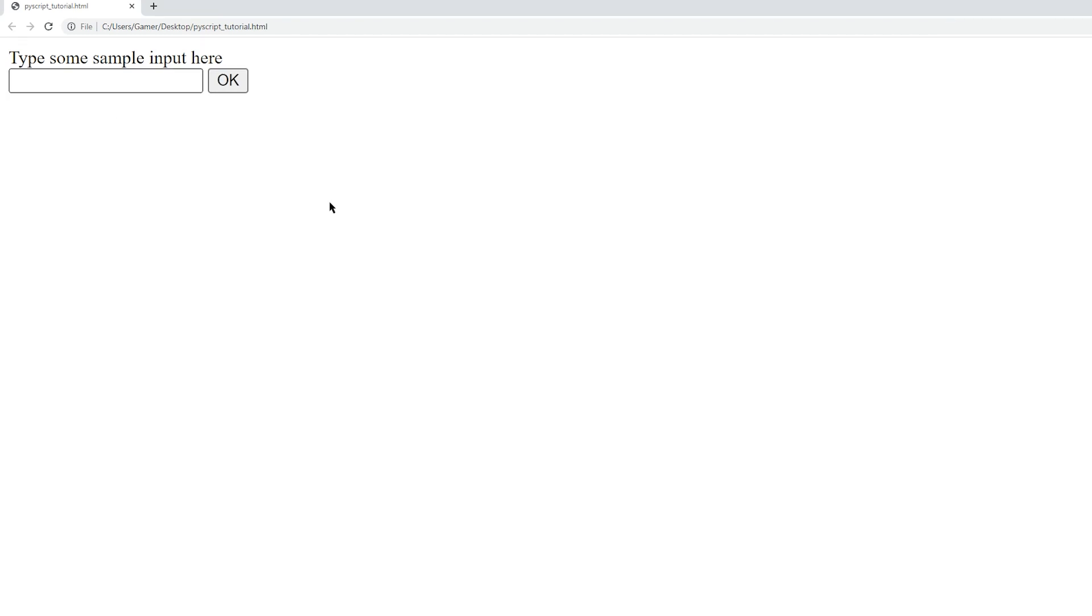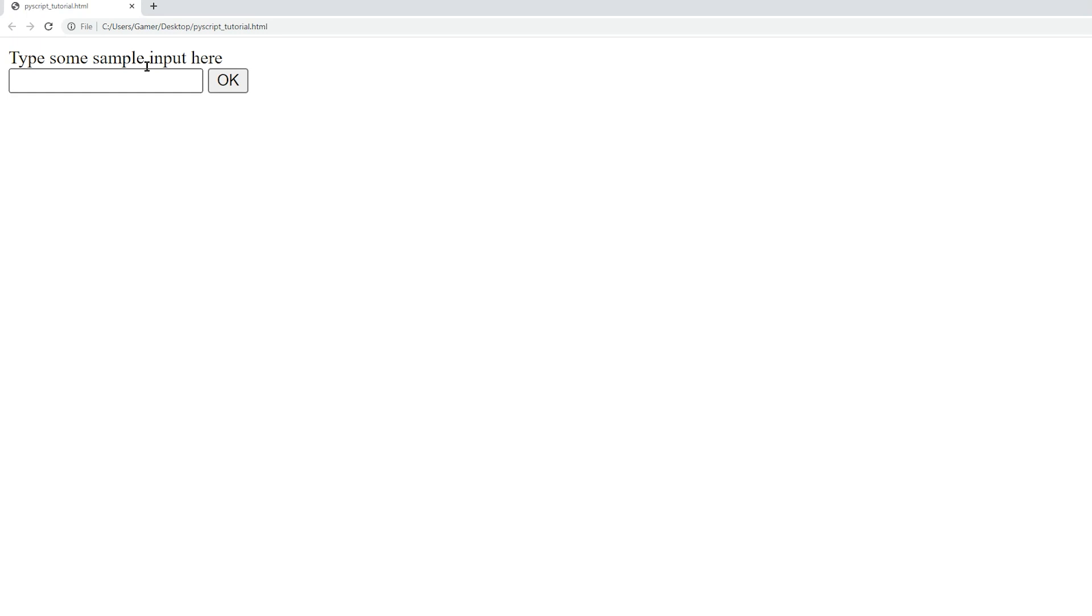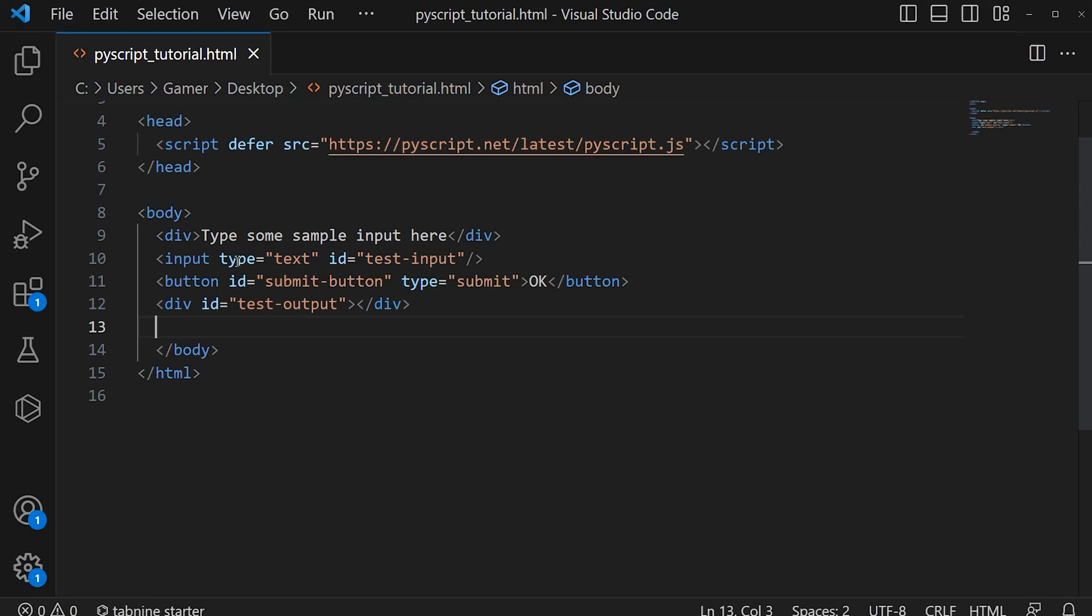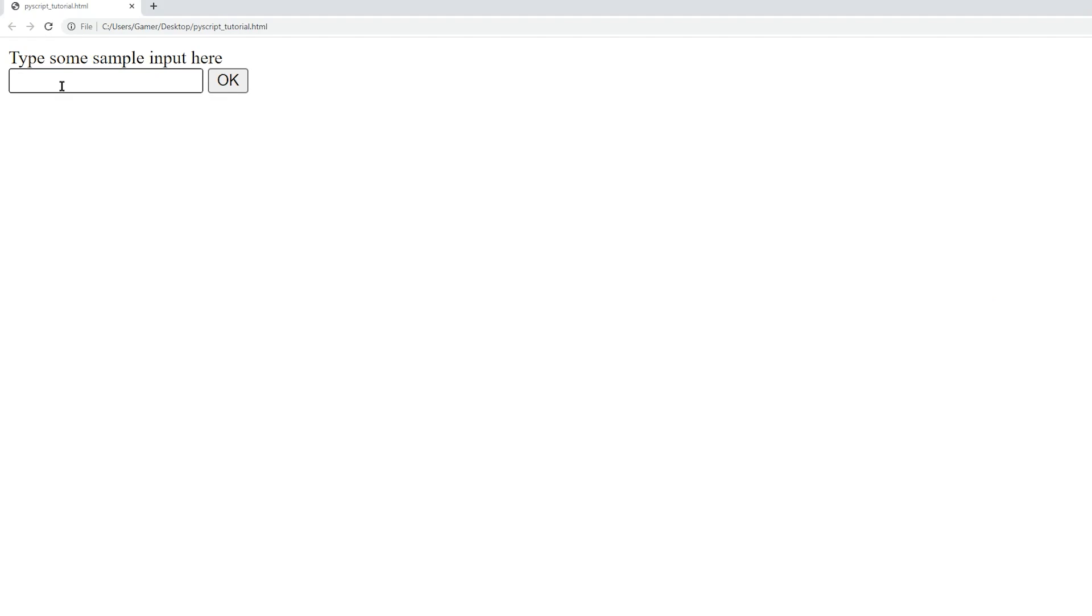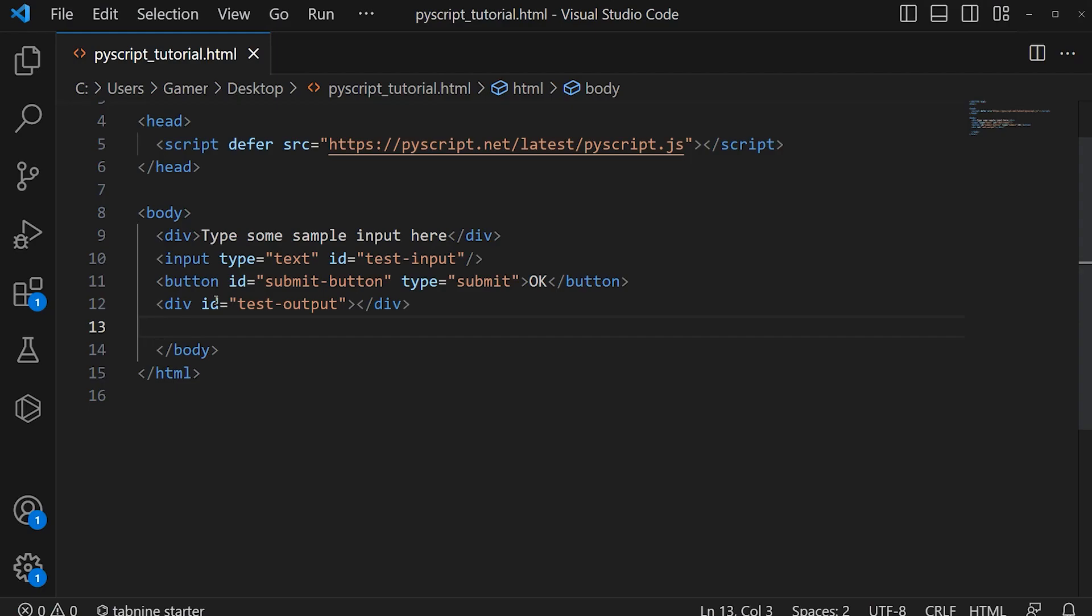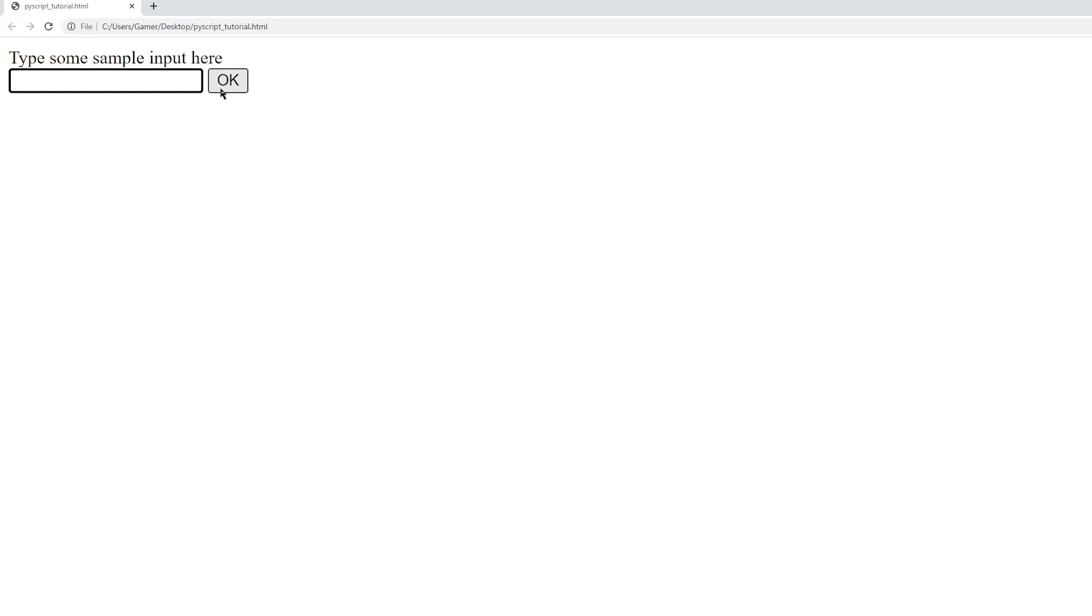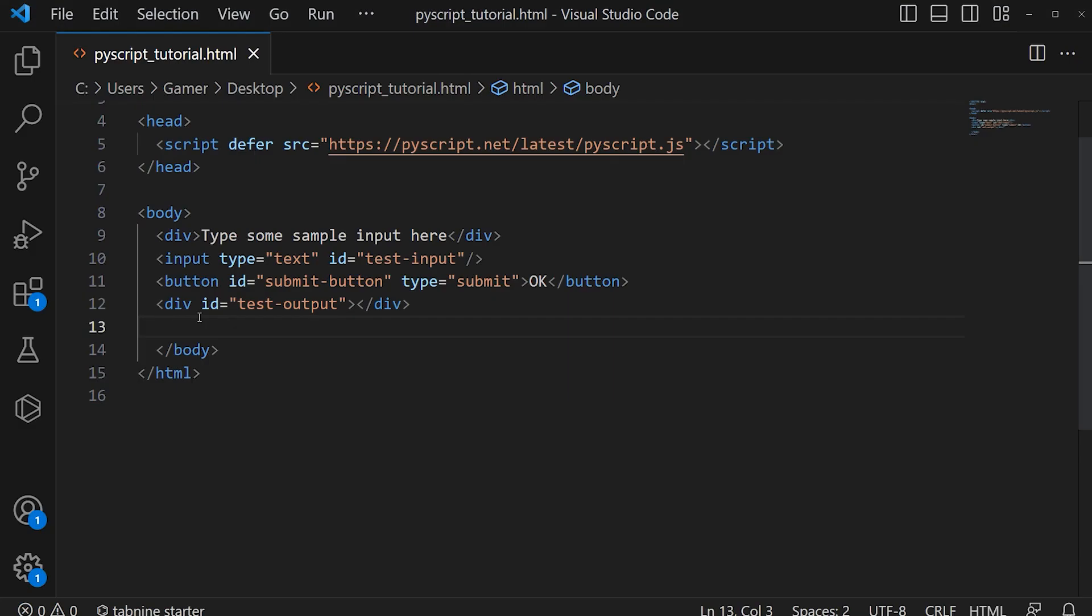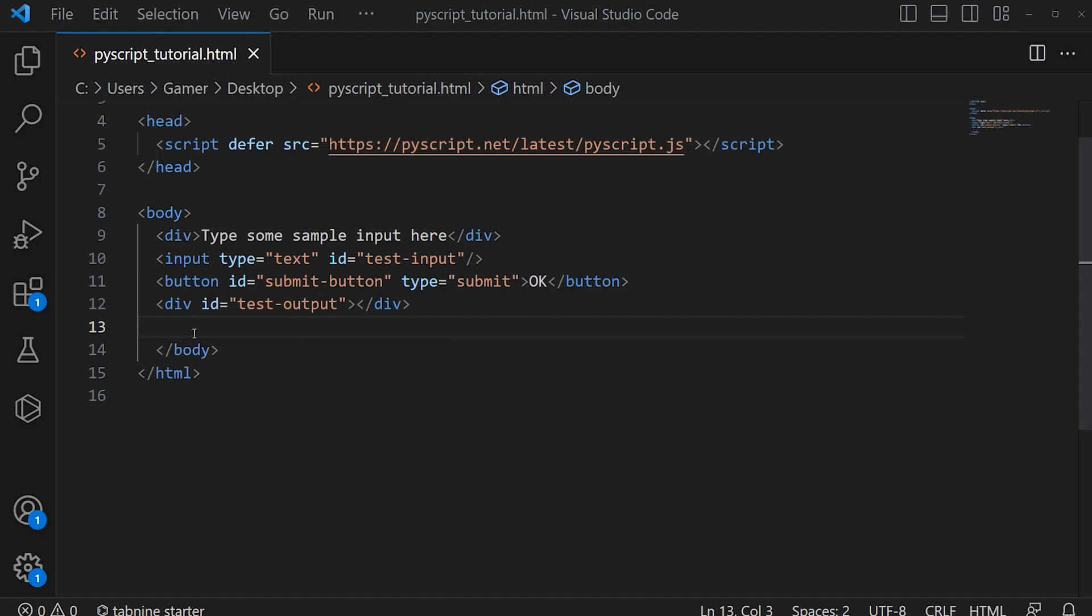The HTML script behind this web page is this one. The first div tag has the text 'type some sample input here'—that's this line. Then there is an input tag, which is this field, and a button, which is this OK button. The last div is where the value will appear. Let's start typing the script.